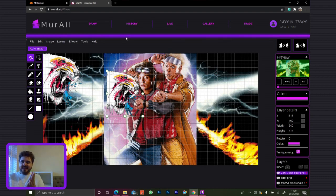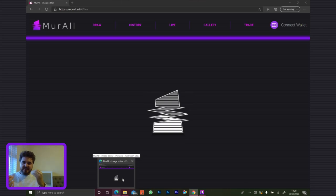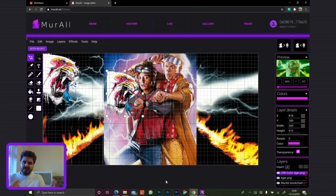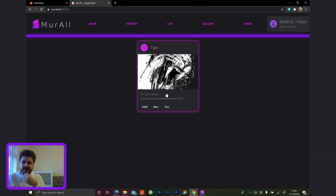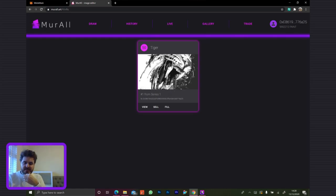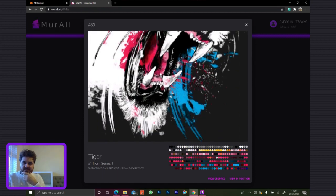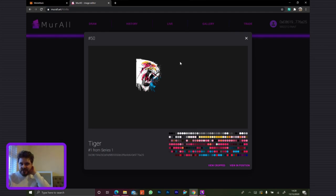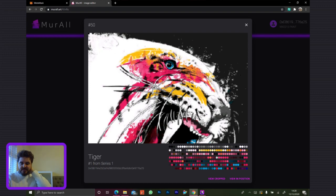We've got a combination of things here. The image data itself is on the Ethereum log storage and we have the metadata of the image on the Ethereum smart contract. The process of drawing that onto Ethereum creates an NFT, which you will now have in your wallet. If we look here — there it is. This is the 50th thing that's been drawn on the Mural. You can see the color palette it's got — that's it in position on Mural.